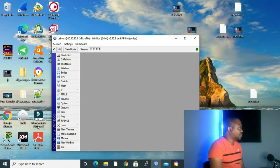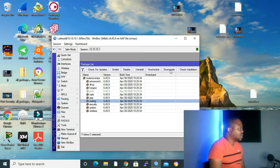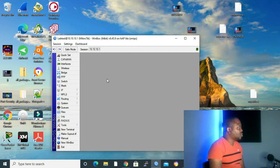The second method is using System Packages upgrade. To use this, you need internet access. I've already downgraded my version back to 6.45.9. To downgrade, you drag and drop the older router package into Winbox, then go to System > Packages and click Downgrade. It will ask if you want to reboot — click Yes and the downgrade will take place.